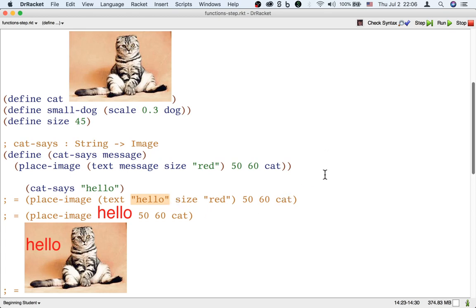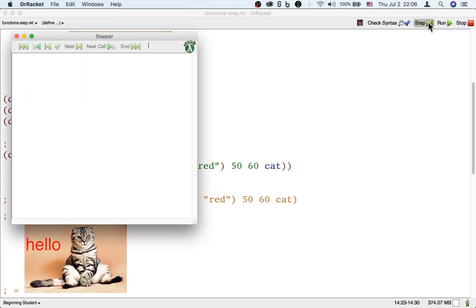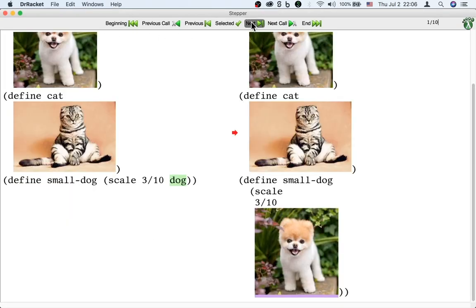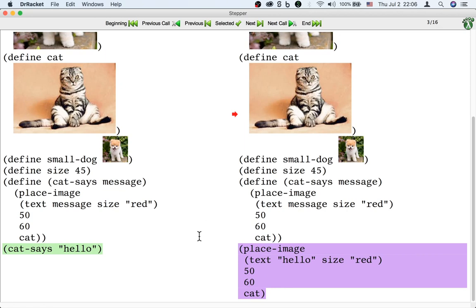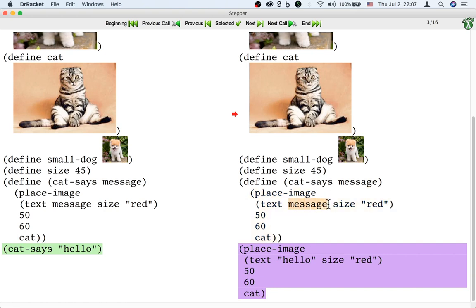We can see this happening in the stepper as well. Here's a call to catSys on the left in green, and on the right we see that it has become a use of placeImage. The reason it became a use of placeImage is that the body of catSys is a use of placeImage. The only difference is that in the definition of catSys, the body says message — the name of the input — but now it says hello, which is the actual input.